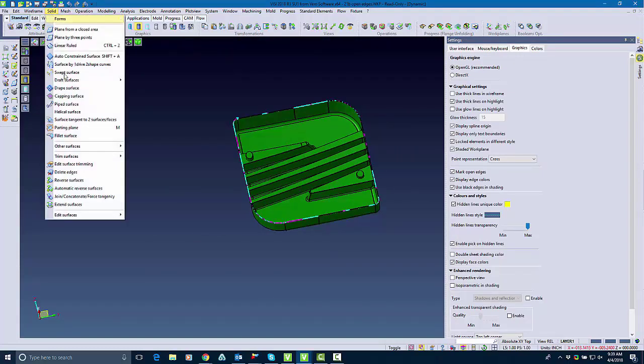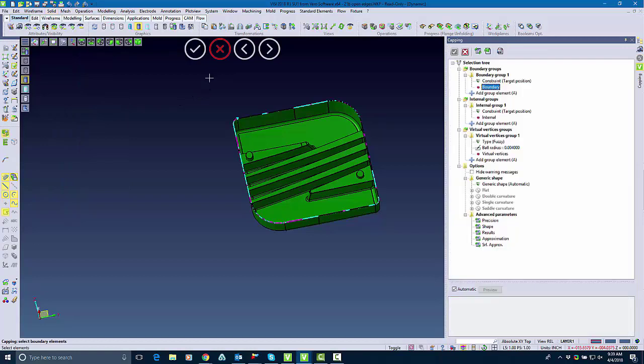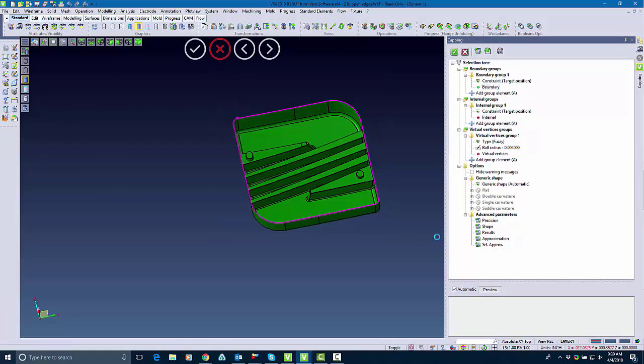So I'm going to go ahead and use a different command. This is called capping surface. It's more of an advanced command for surfacing. But as you can see I select my boundary,